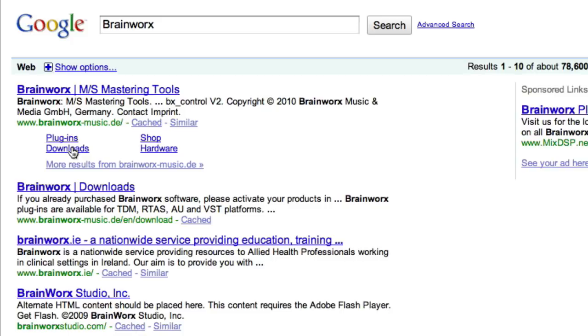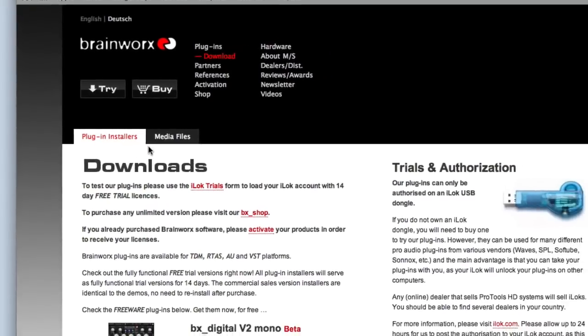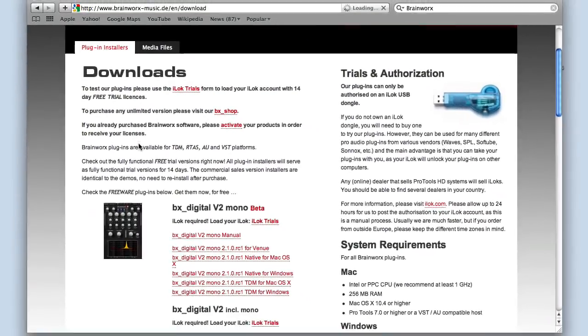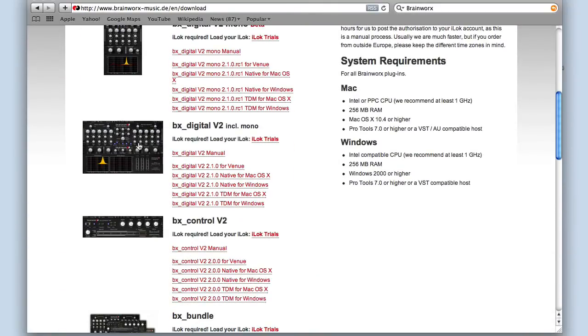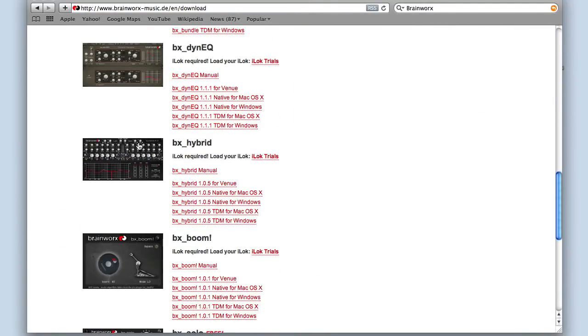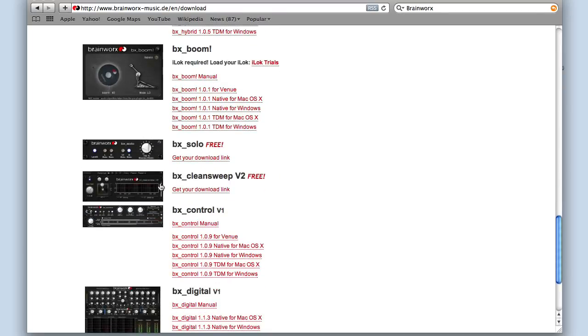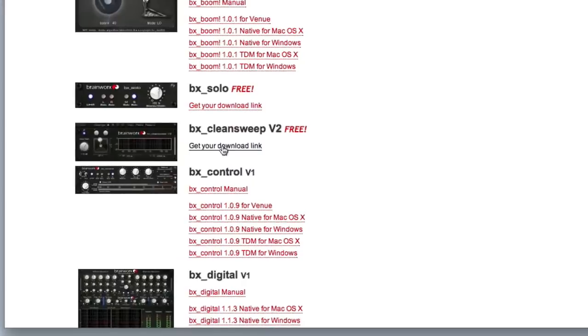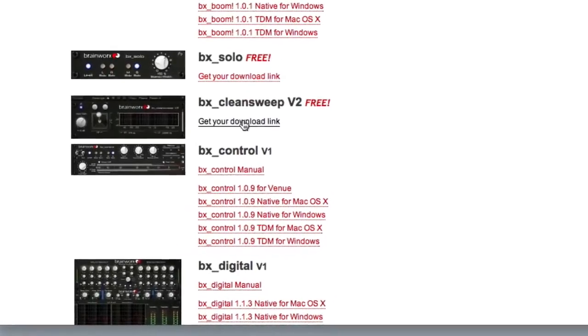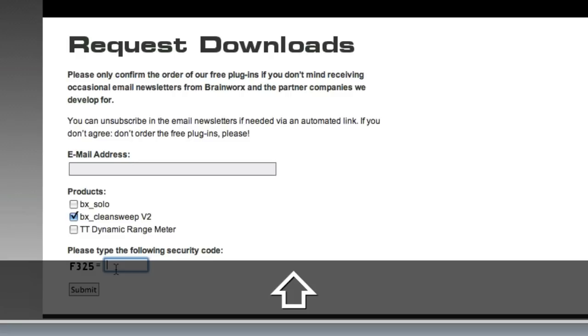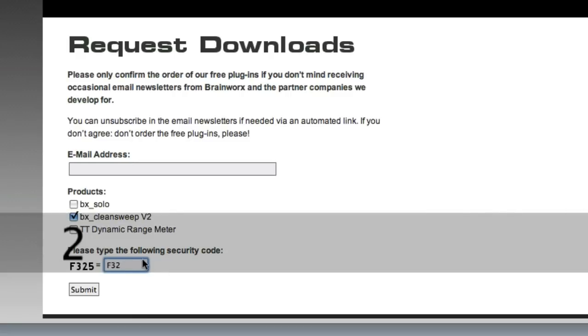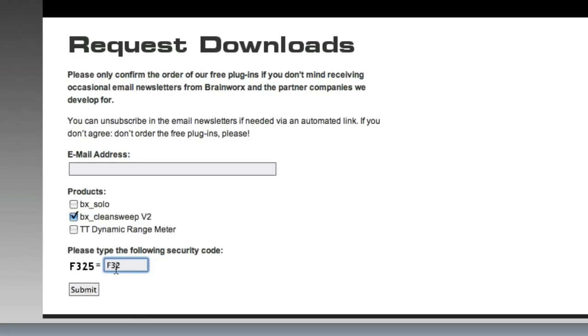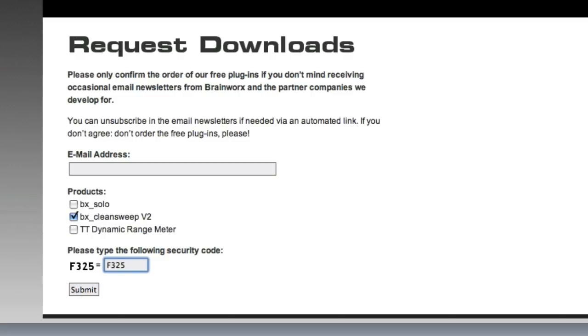If you go straight to this downloads link, you'll see you've got all of their downloads available on this page. The one we're looking for is Clean Sweep version 2. I've been playing with the version 1 for a little while now, and I got an email yesterday saying that V2 is now available. The first thing it's going to do is ask us for an email address and then give us a checkbox for which product we require, and a security code you need to enter. So I'll get this downloading, cut away, and come back to you in a second.